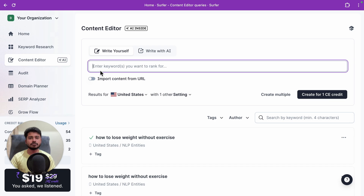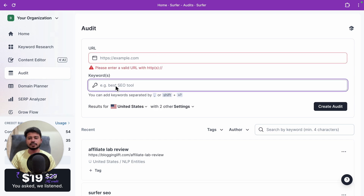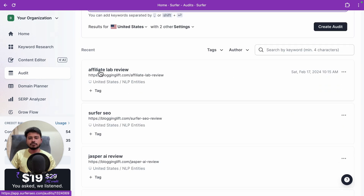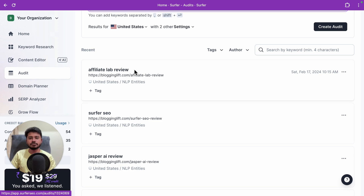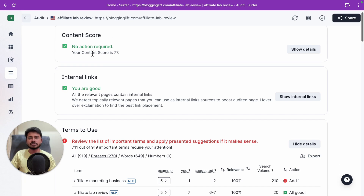The next tool is the content audit tool. When you click on it, you see a dashboard where you can insert the URL of an article that isn't ranking well, enter your target keyword, and click 'Create Content Audit.' It then checks the top 10 ranking articles and compares your article with them, suggesting what you should add or remove to improve your ranking.